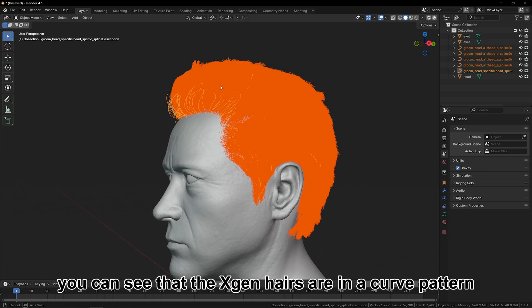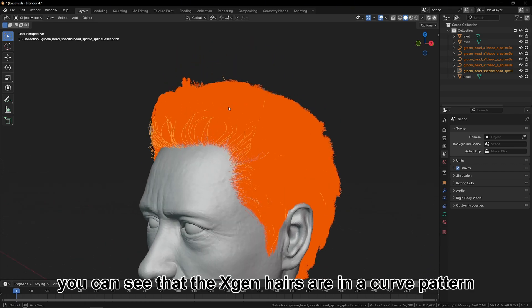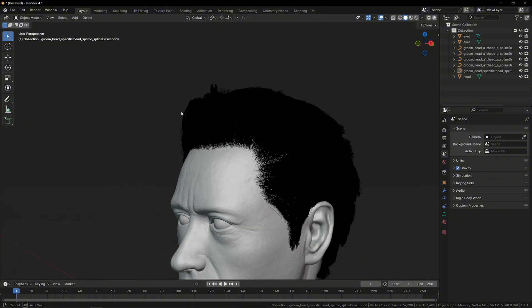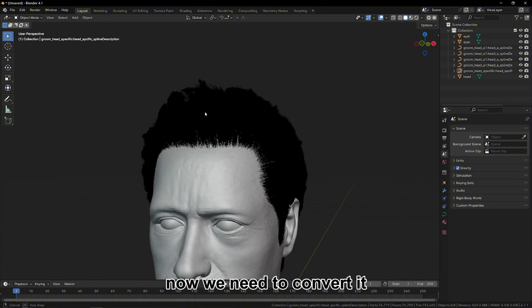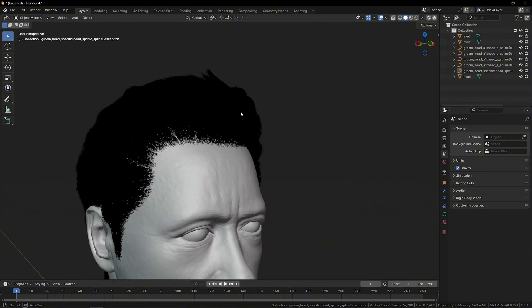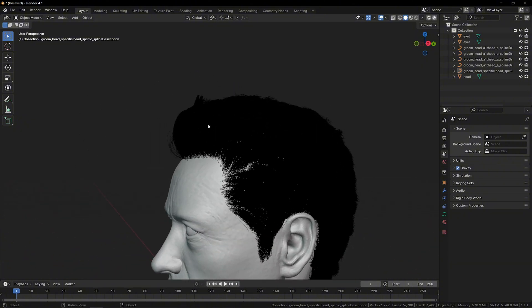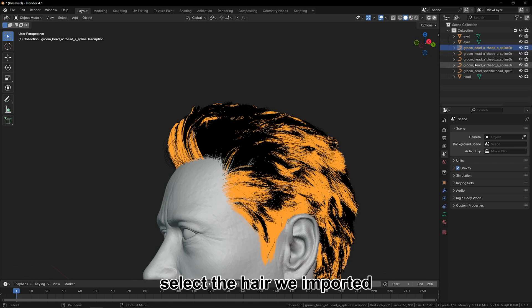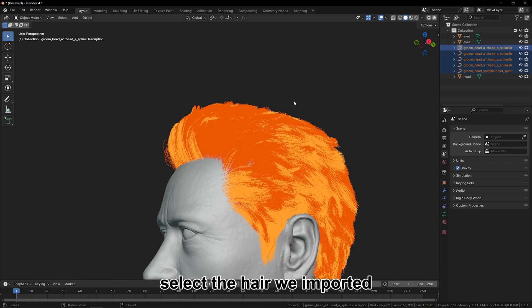Then you can see that the XGen hairs are in a curve pattern. Now we need to convert it. Select the hair we imported.